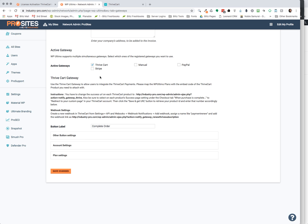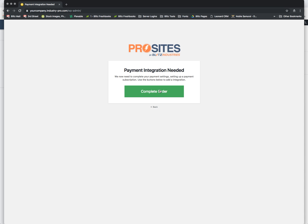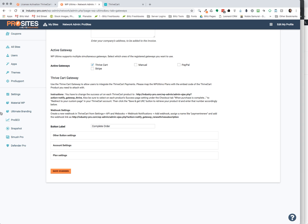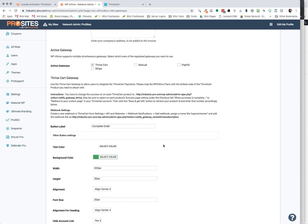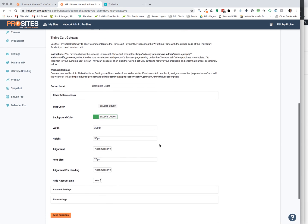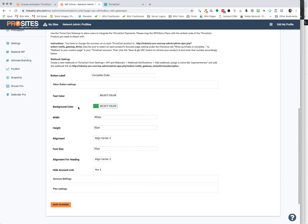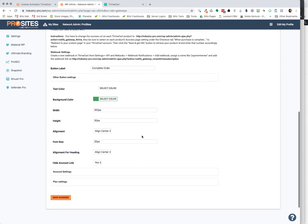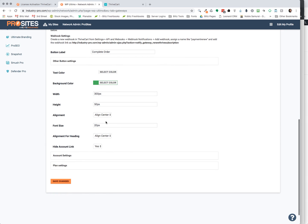So once you've installed it, we selected ThriveCart. You can change your button label, and that is the button that's here where it says complete order. If I change that, it'll change it there. And there are other button settings, so you can change the text color, the background color, the width of the button, the height of the button, the alignment of the button, and the font size.